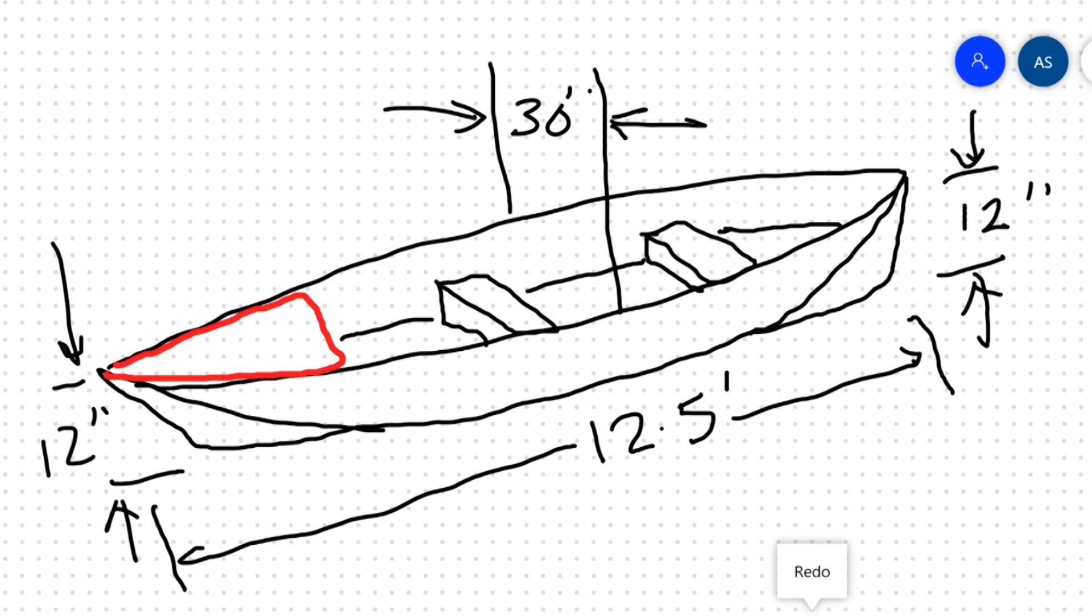I estimate it can handle 350 pounds at a draft of three and a half inches.